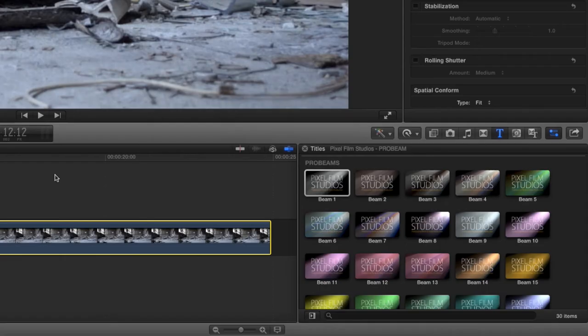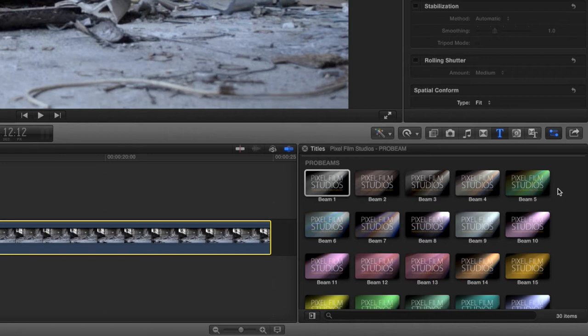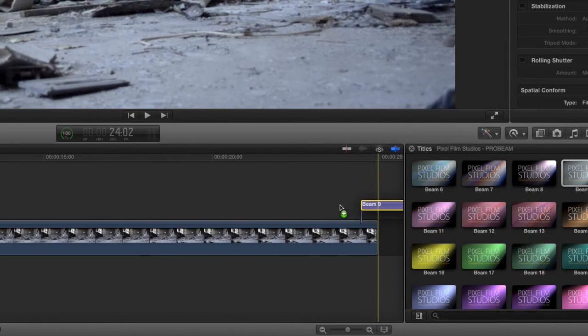...go to the FCPX titles library to locate the ProBeam presets. Scan through the light types and select the one that best matches the look you want. Then drag the adjustment layer above your footage on the Final Cut Pro X timeline and make it the same length as the clip.